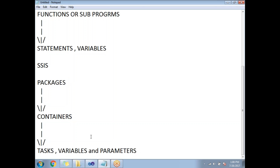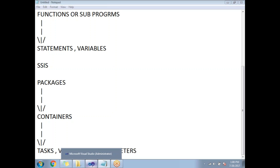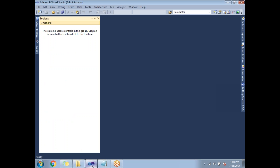Now let me show you how to create a basic SSIS project and package. I'm going to use SSIS 2012, meaning SQL Server 2012. When you install SQL Server 2012, during installation you need to select the SSIS component as well. Once selected, you will get the SSIS-related files in the installation. Now, how to create a new SSIS project.